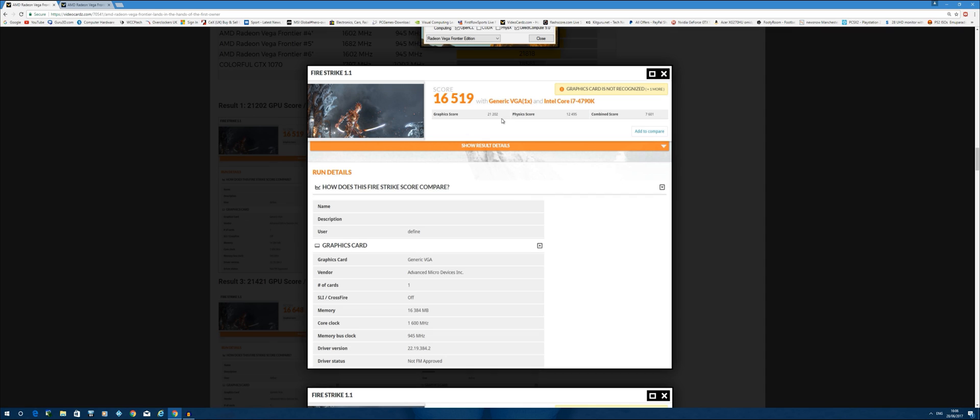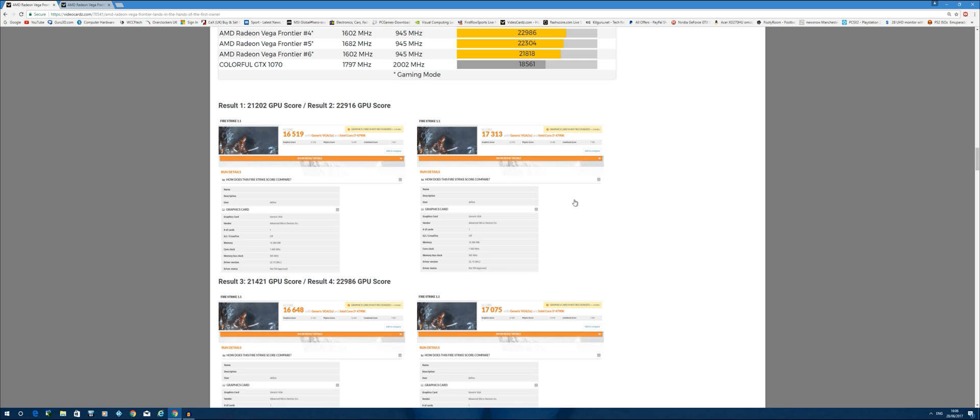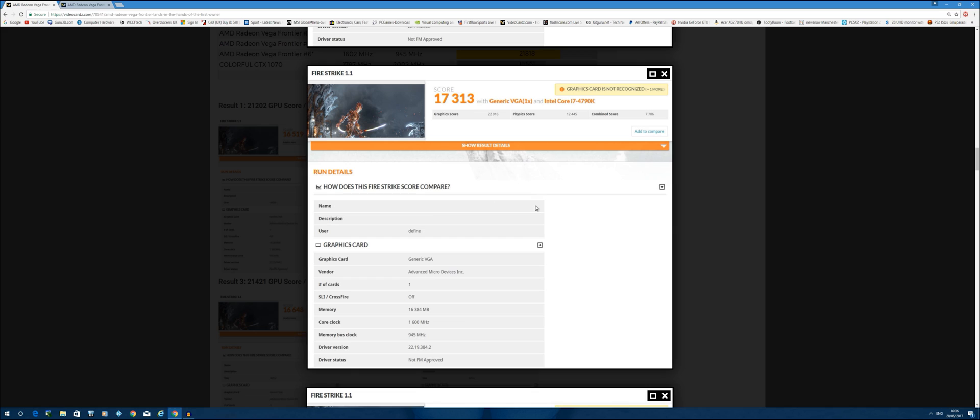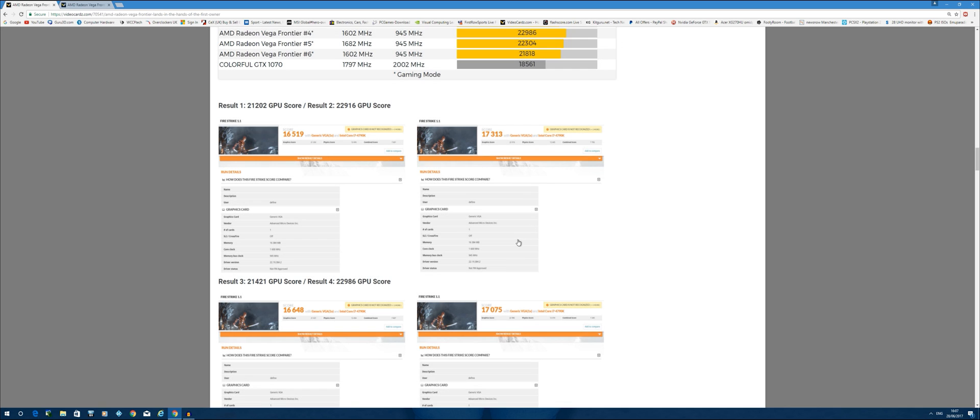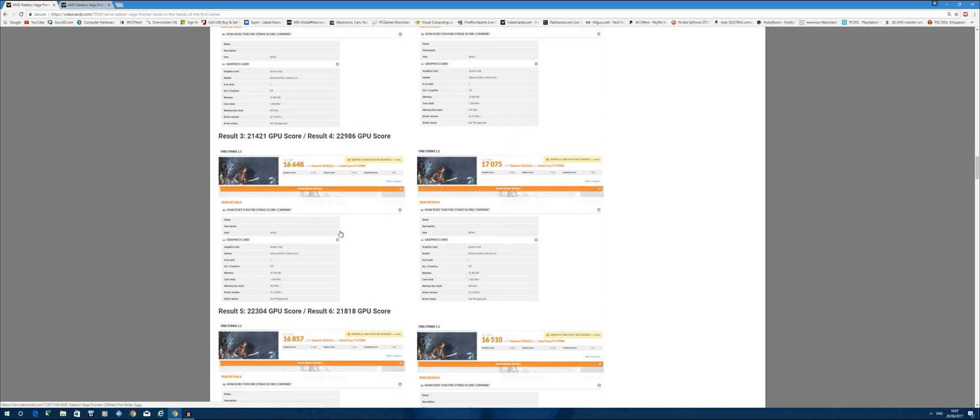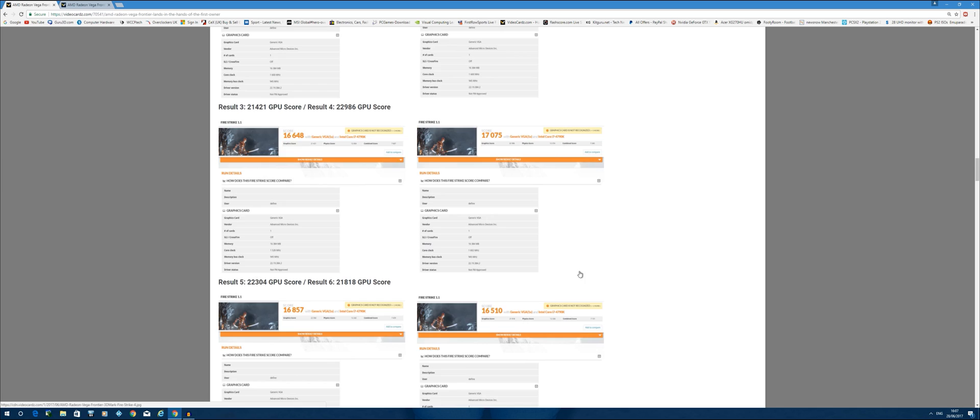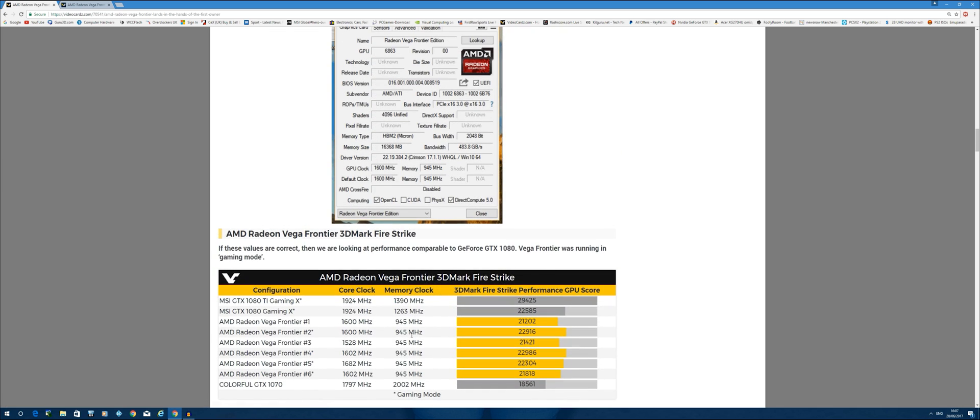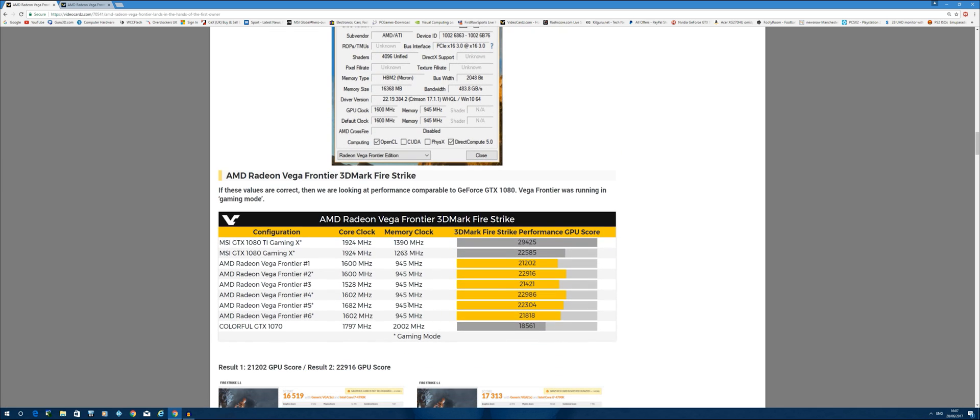He is able to achieve a graphics score of 21,202 at stock. Now he did run a couple more results as well, so he did do a slight bit of overclocking and was able to achieve 22,916. He did several other runs. At 1682 megahertz, he was able to achieve 22,304 on the GPU score. That's near close to the best he was able to get.